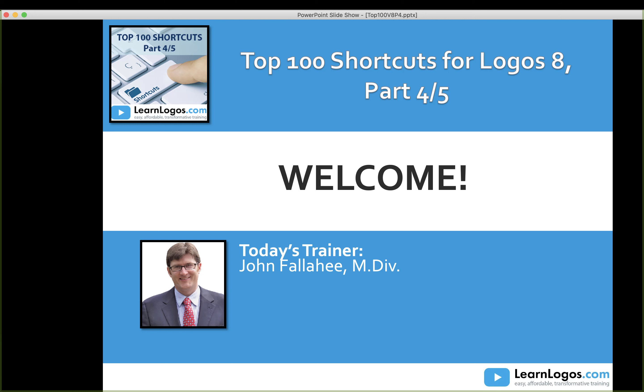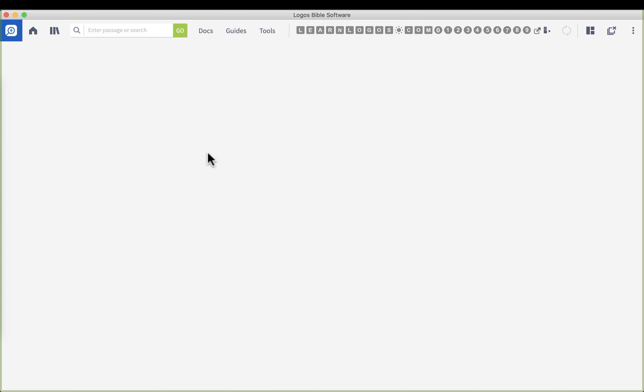Welcome to the top 100 shortcuts for Logos 8 parts 4 and 5, and we're thrilled that you could join us. Before we get started, I want to address Freddie's question on the preferred Bible. This is a really important question to address, and if you don't set this up right away it can be really inconvenient.